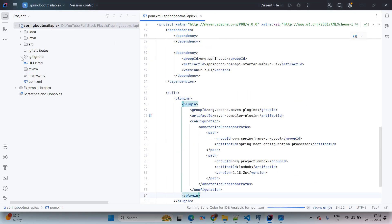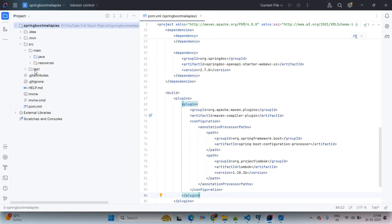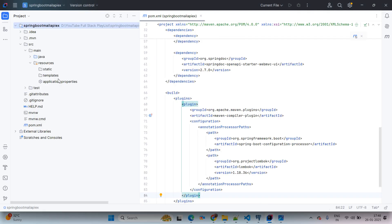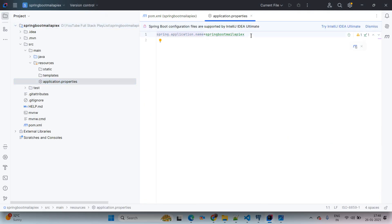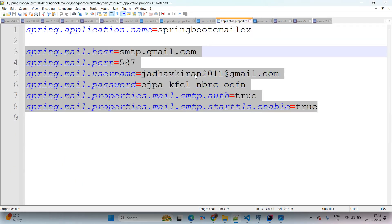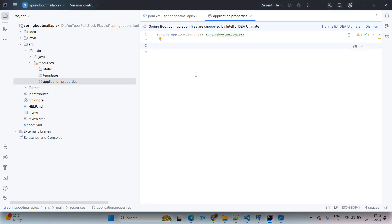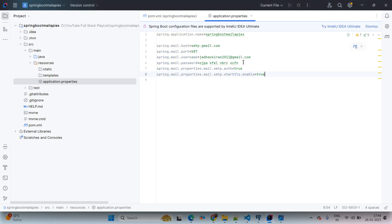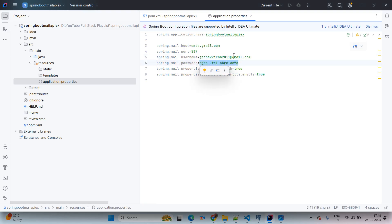Now coming to src/main/resources. We have the properties file available. I am adding the properties from my existing application. Here we have given the username and the password. I will show you how to generate this password as well.